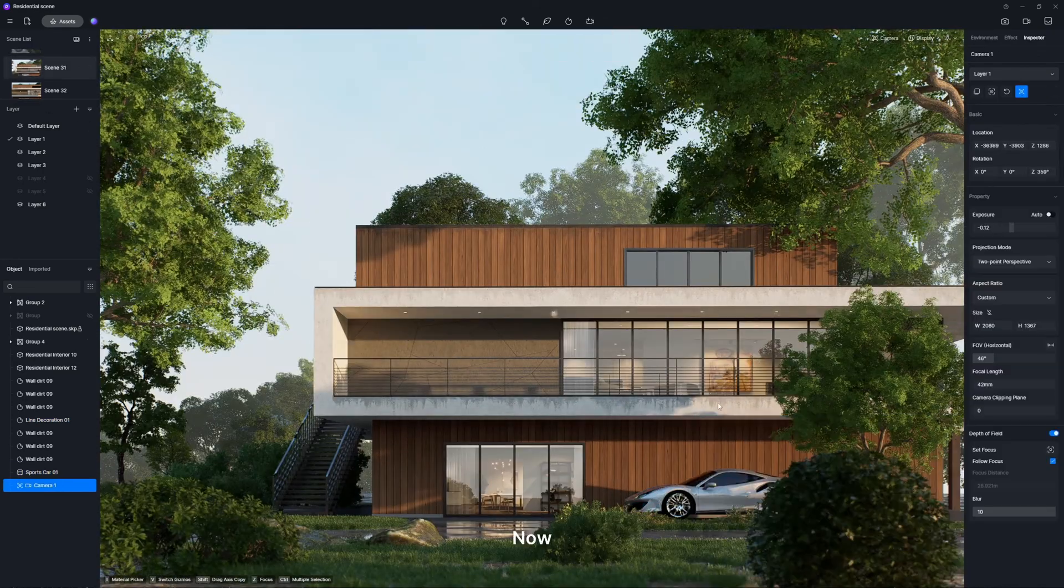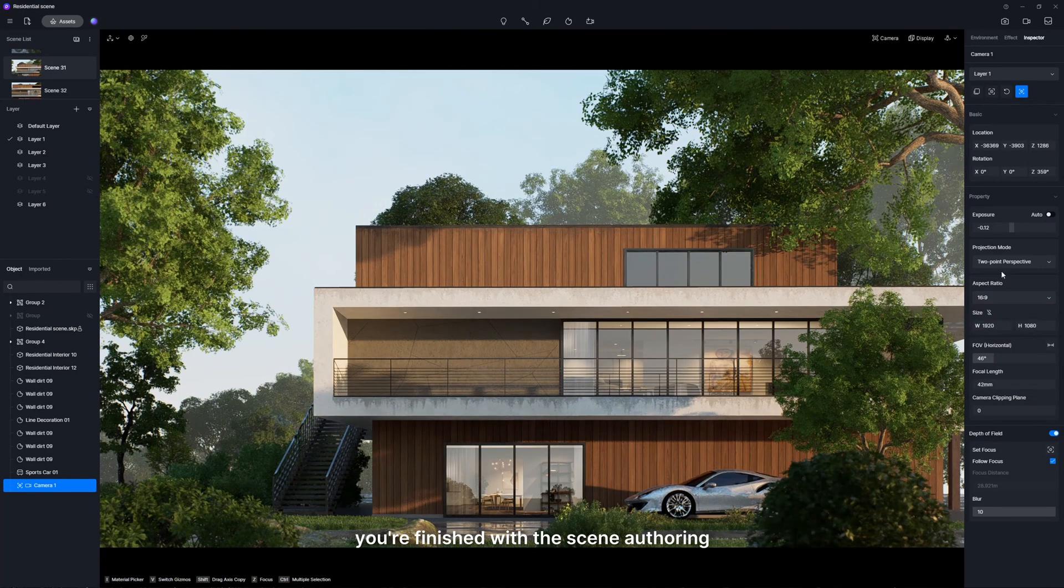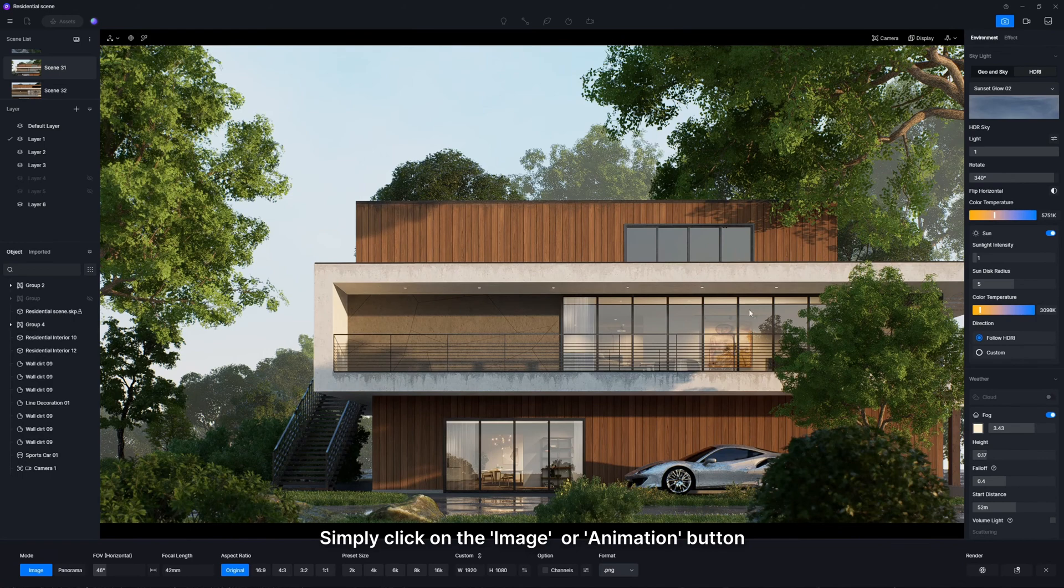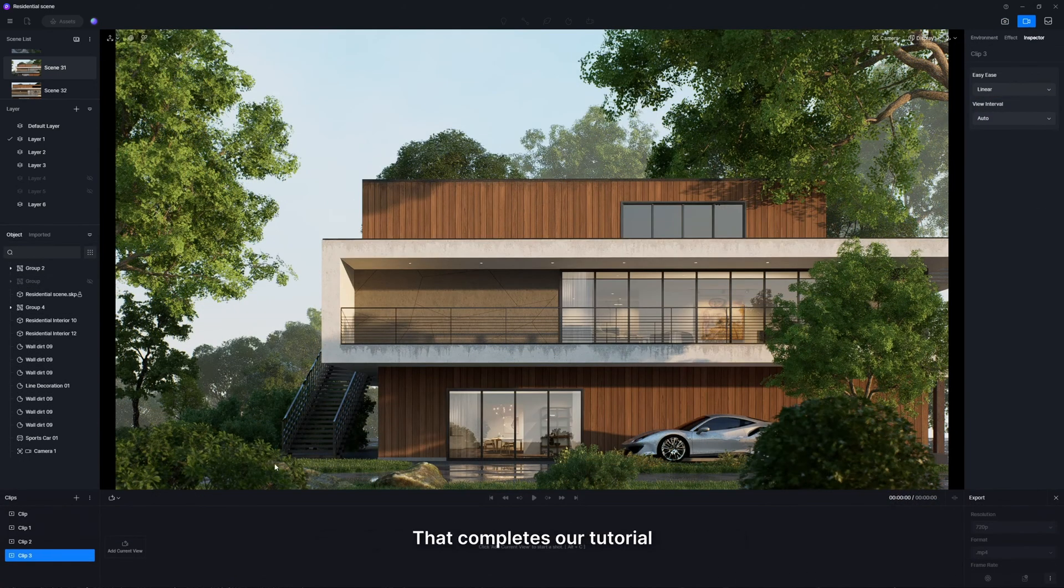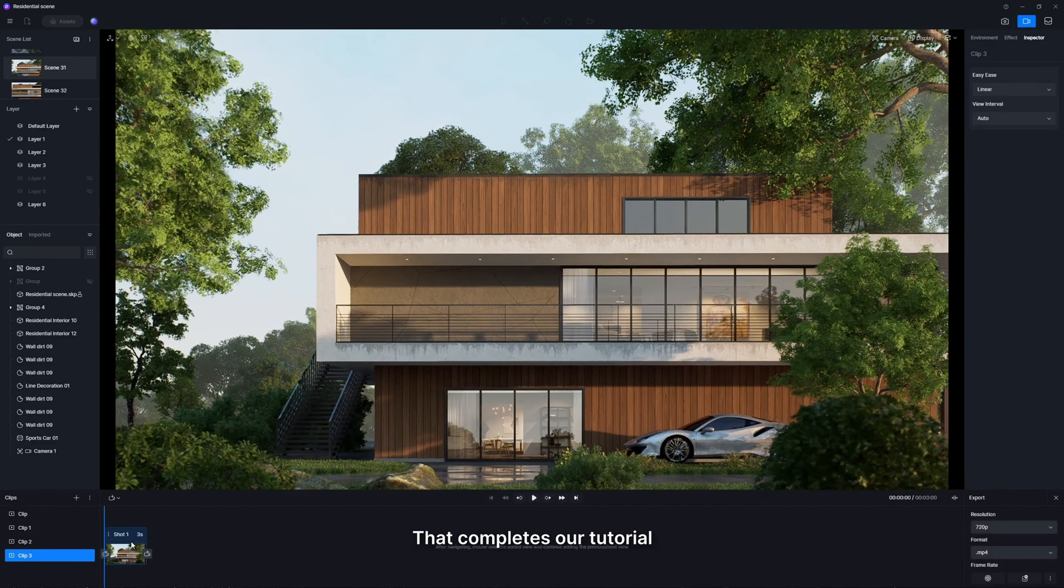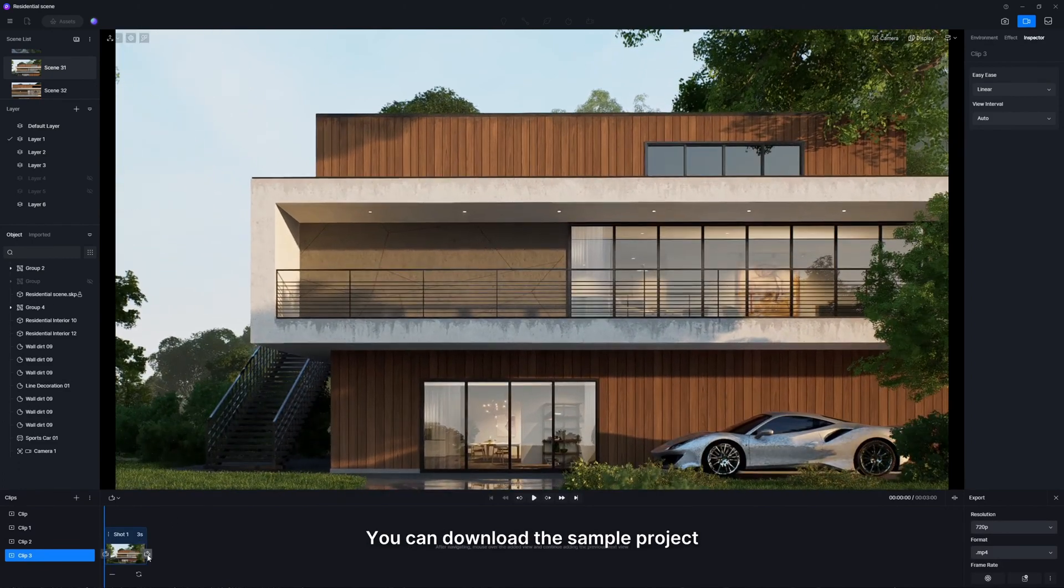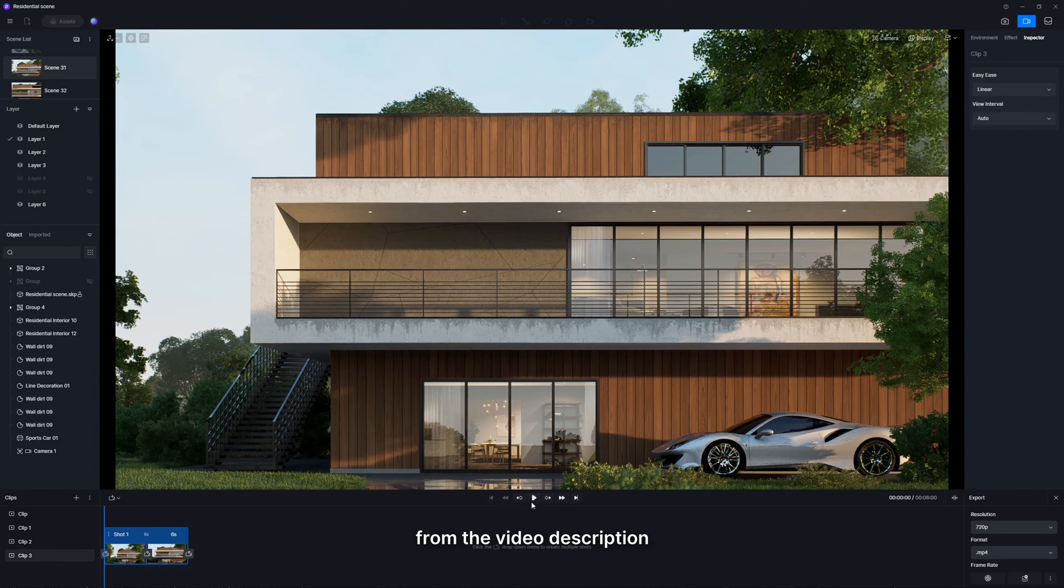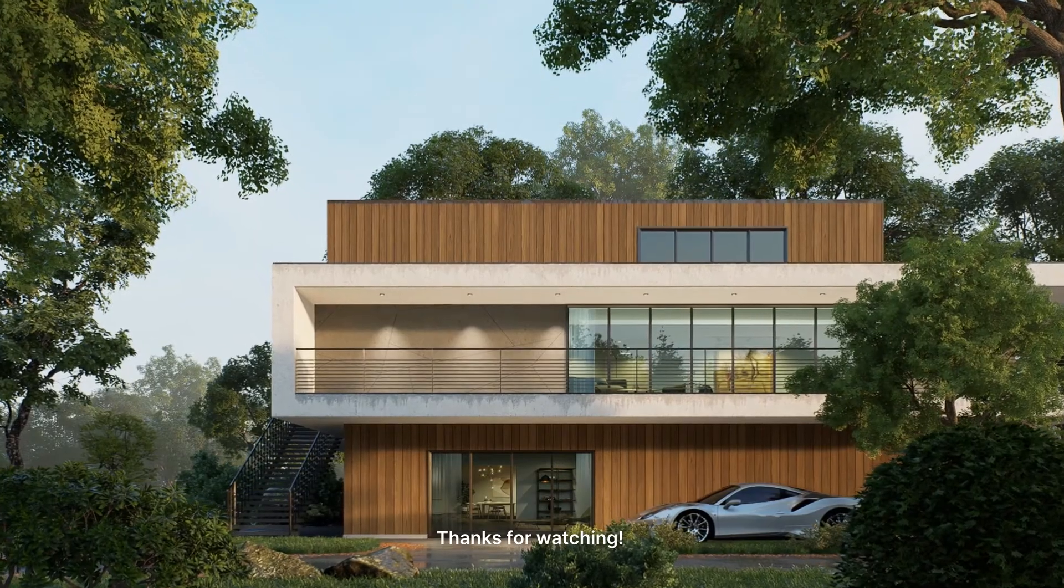Now, you're finished with the scene authoring. Simply click on the image or animation button to output amazing visuals tailored to your needs. That completes our tutorial. You can download the sample project from the video description. Thanks for watching.